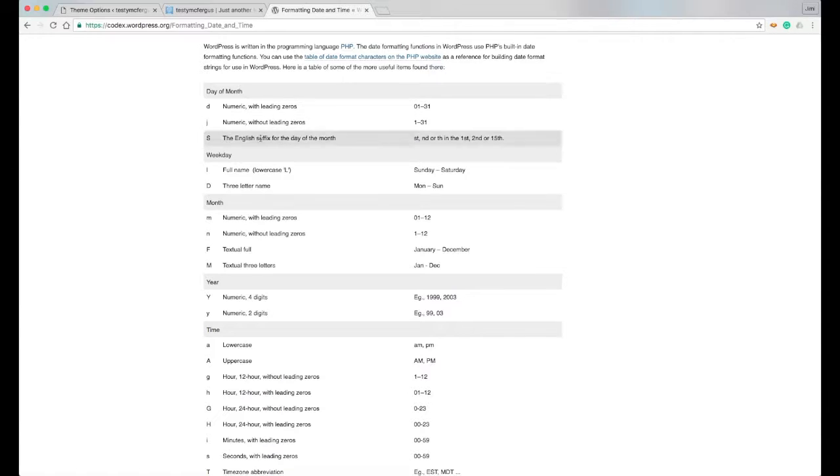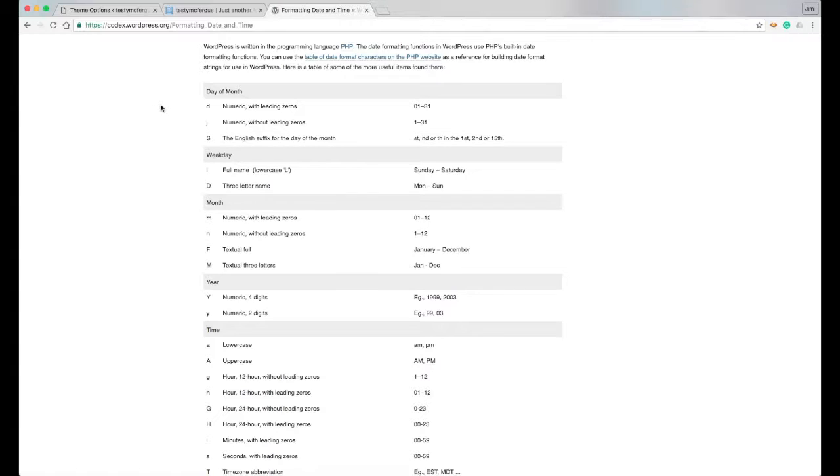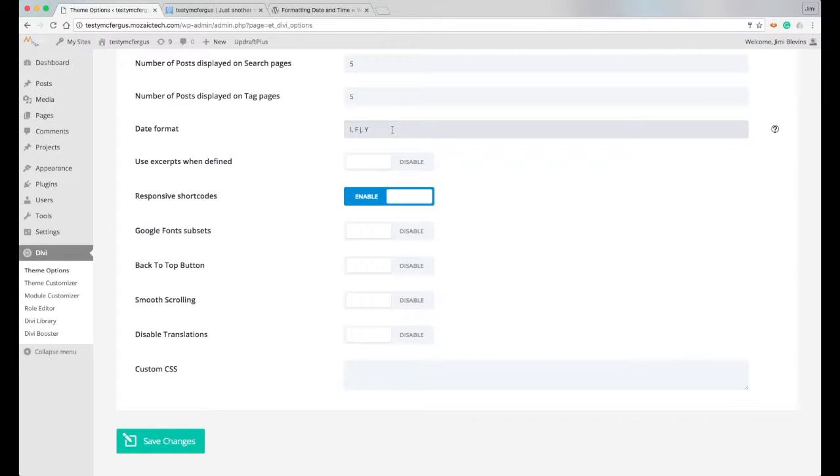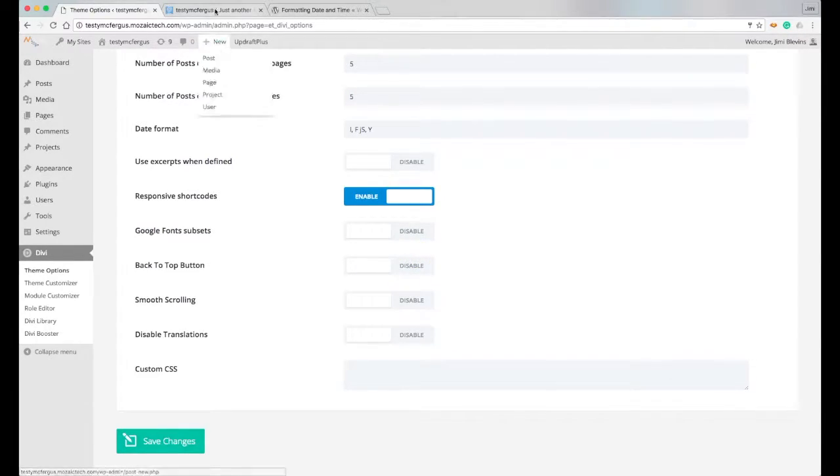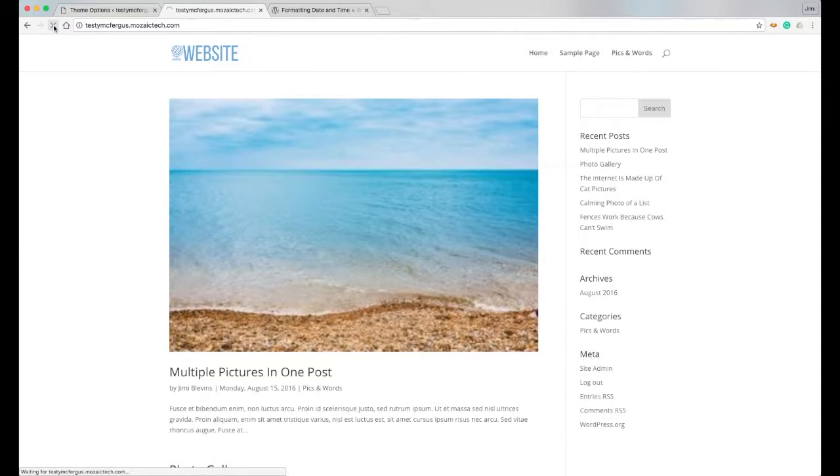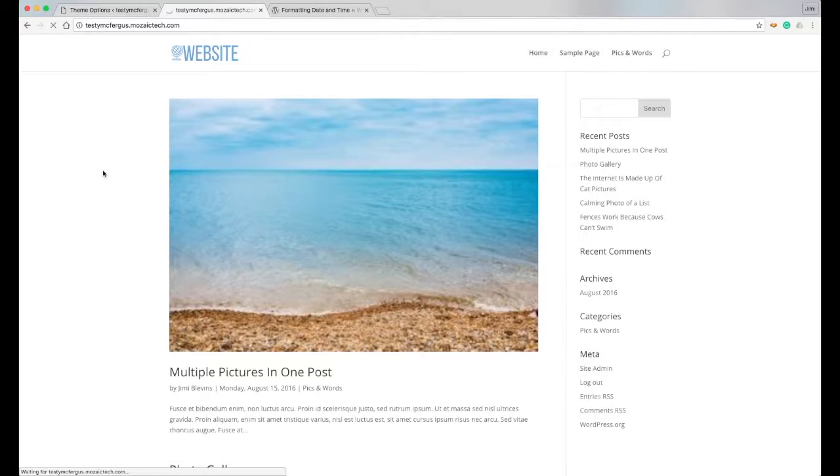This capital S actually puts in the suffix, and I can show you that really quick if you'd like to see it. I could come back here right after the j, put my cursor there and put a capital S, and then when I save changes and we go to our front website, you'll see that it's gonna add a little th to the end of the August 15th there.